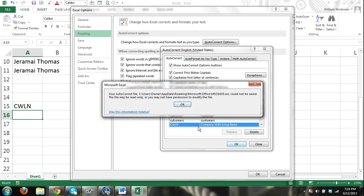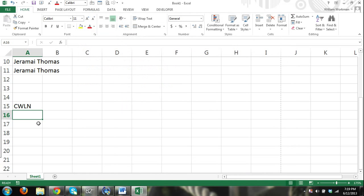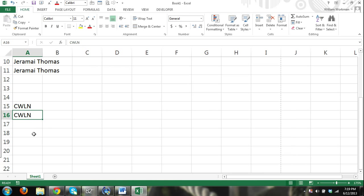And I'm going to click OK. And then we click OK again. And now we click OK out of our Excel Options dialog box. And watch what happens. CWLN enter. And nothing happened.